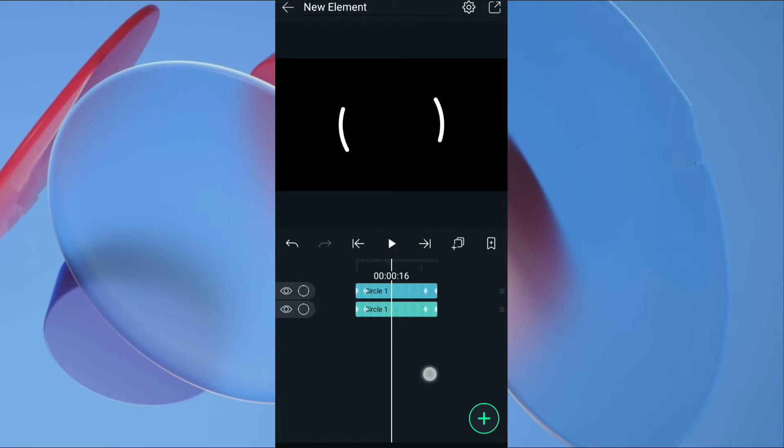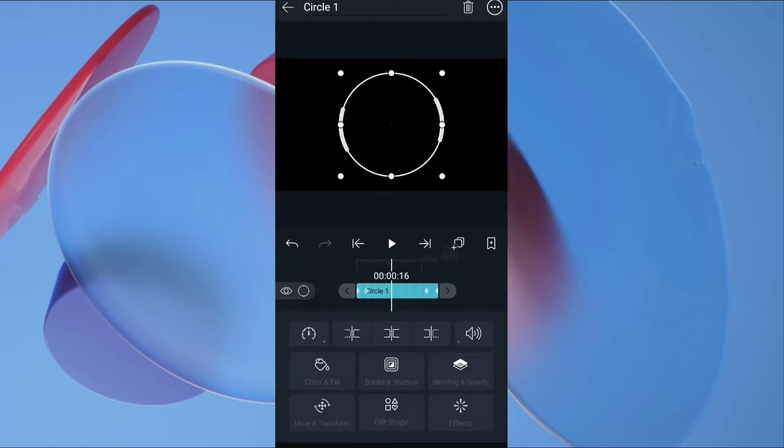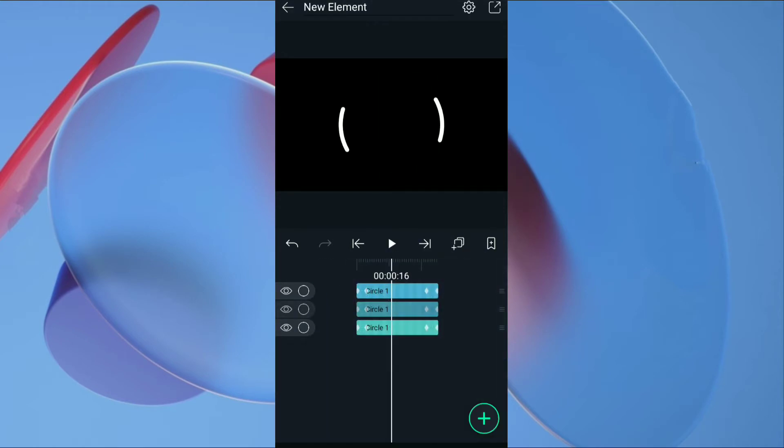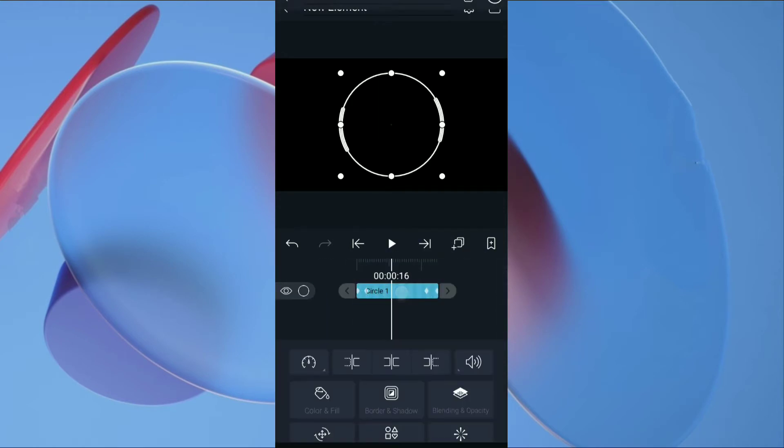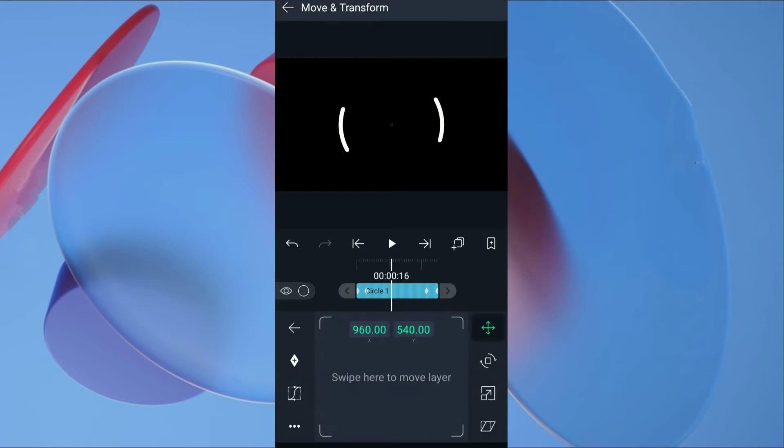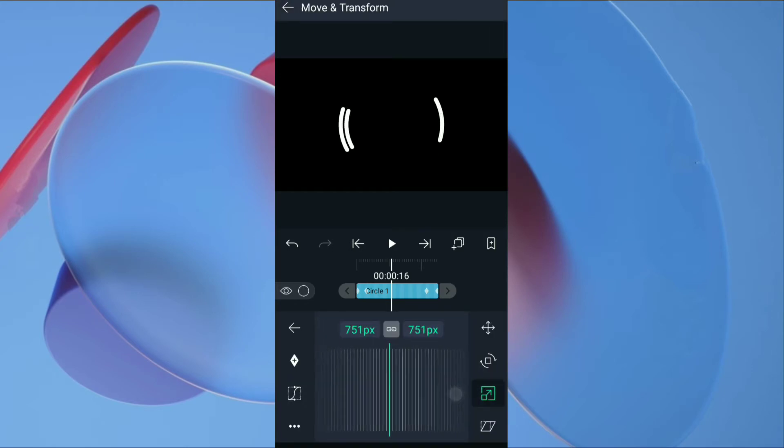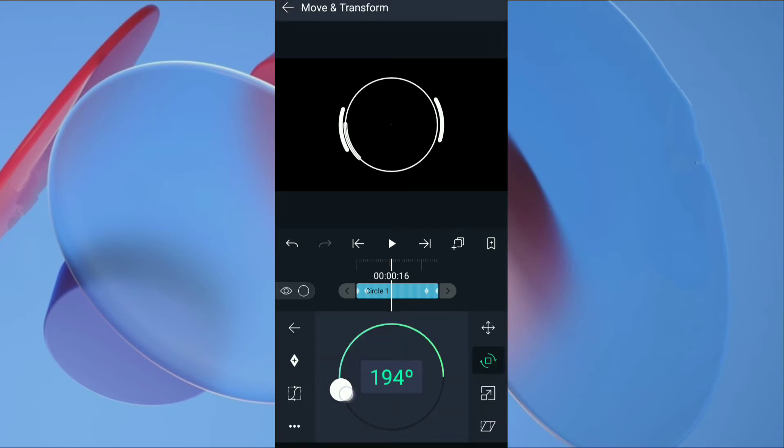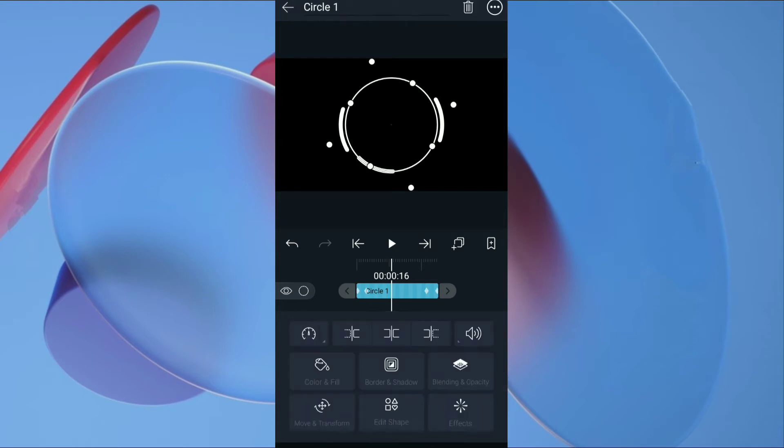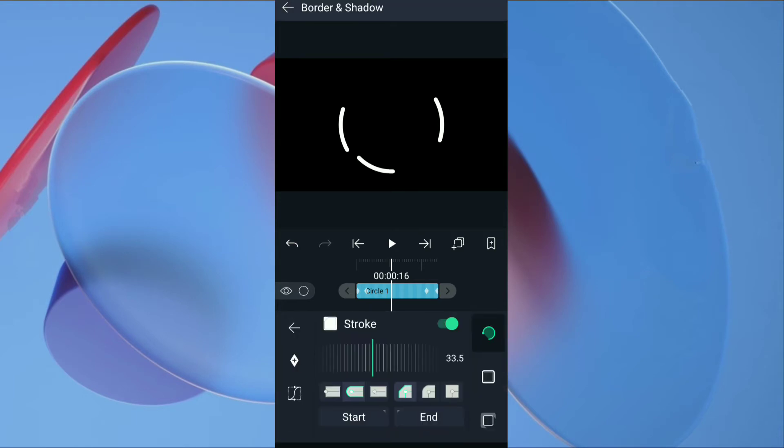Duplicate the second circle one more time. Again go to move and transform. Scale down the layer, then set the rotation property. Go back, then click on border and shadow. Decrease the stroke as you can.